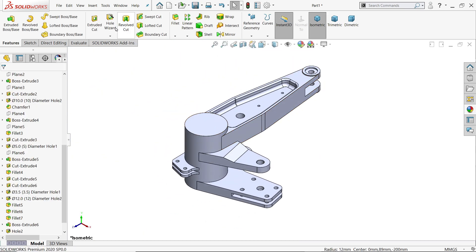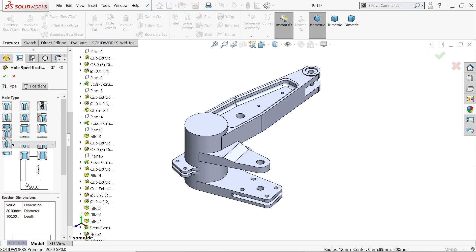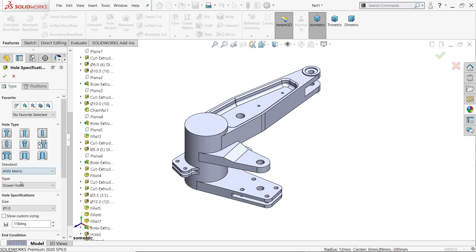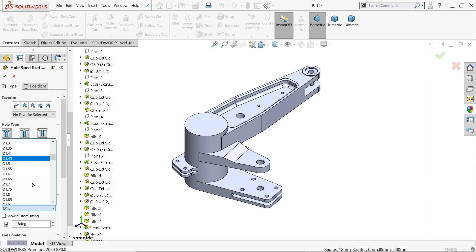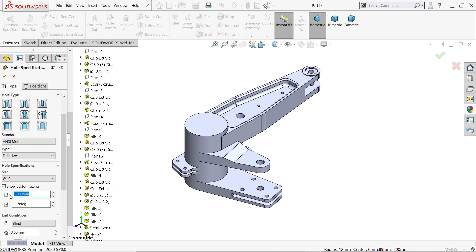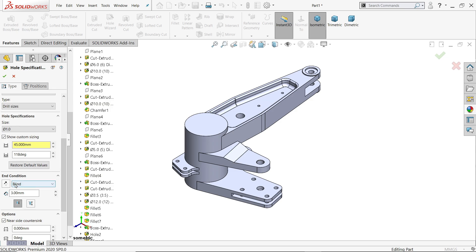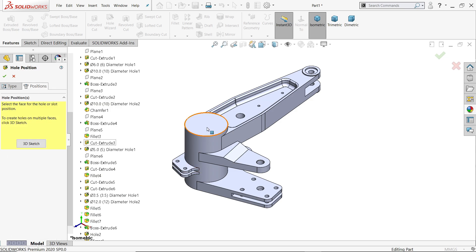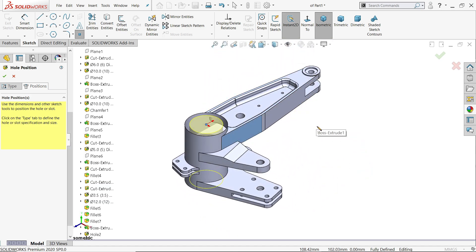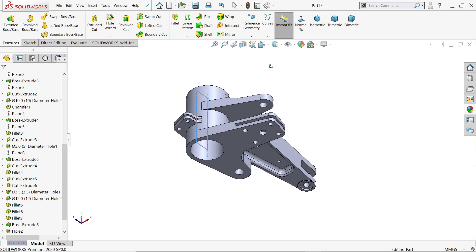Hole wizard — simply choose a hole here. Drill size, standard we will choose metric, dowel, drill size and the diameter is 45. Keep end condition through all — say okay. Select this face and put at center. Check isometric view, escape tool — okay, see.